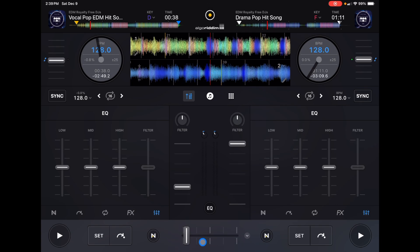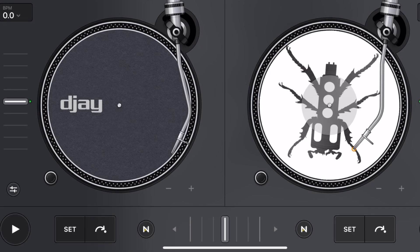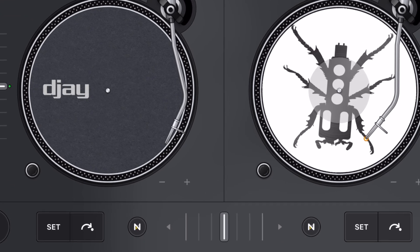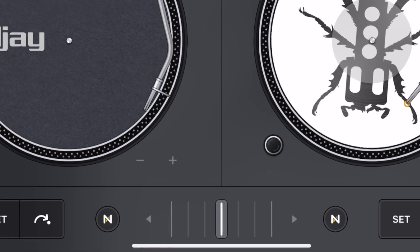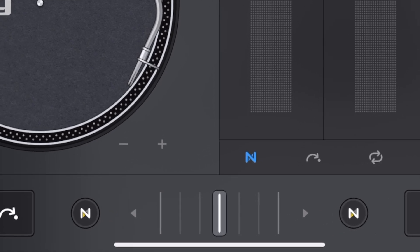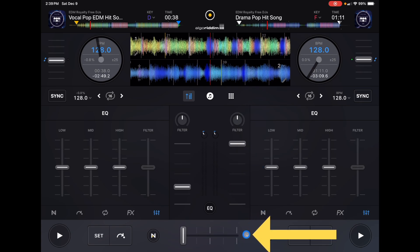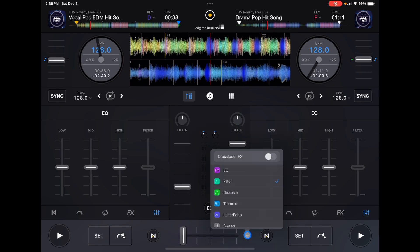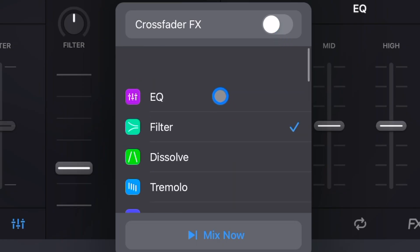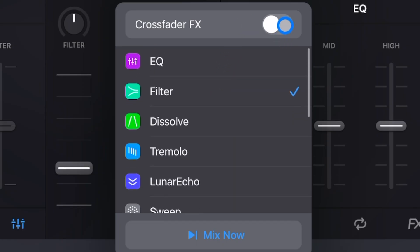Over here is our Crossfader, and if you guys remember from before the update there were two kind of hidden arrows that would automatically crossfade the tracks, but they have removed that. Now we get one of my favorite things, which is one of these hidden drop-down menus right here, and we could press it — it might already be set to on or off.